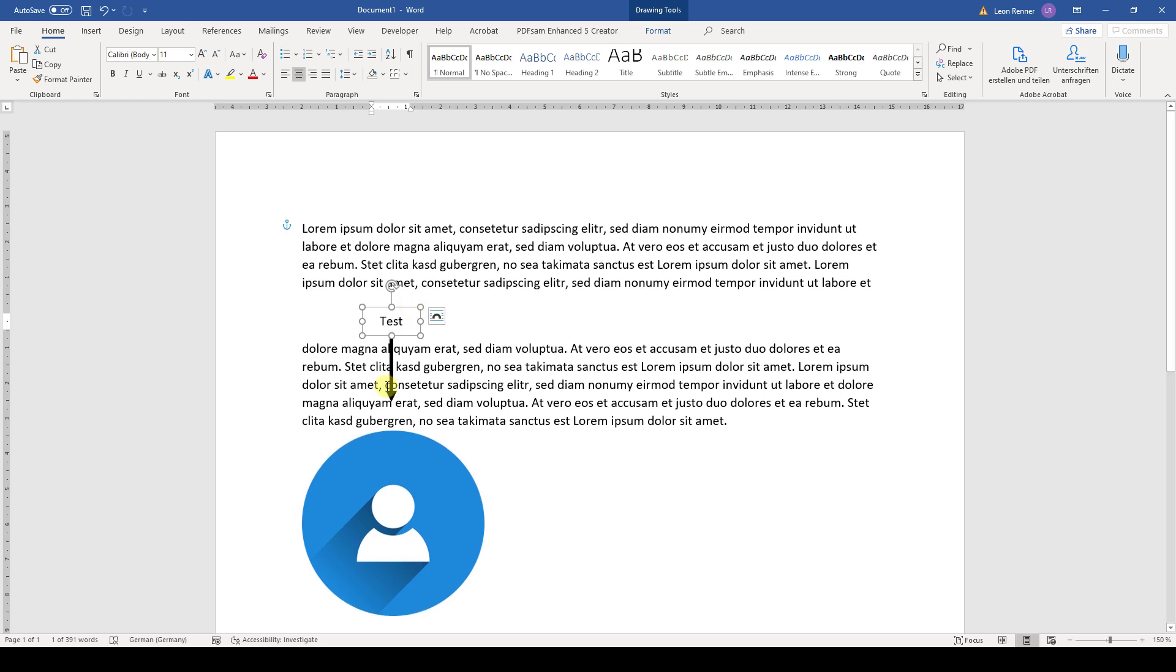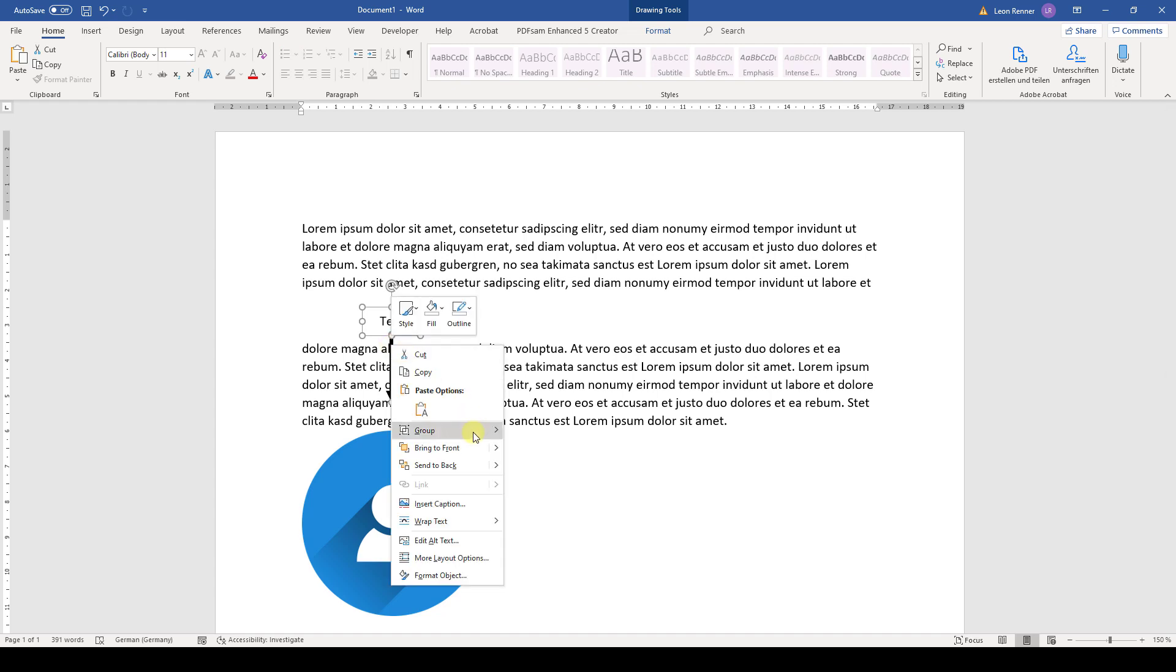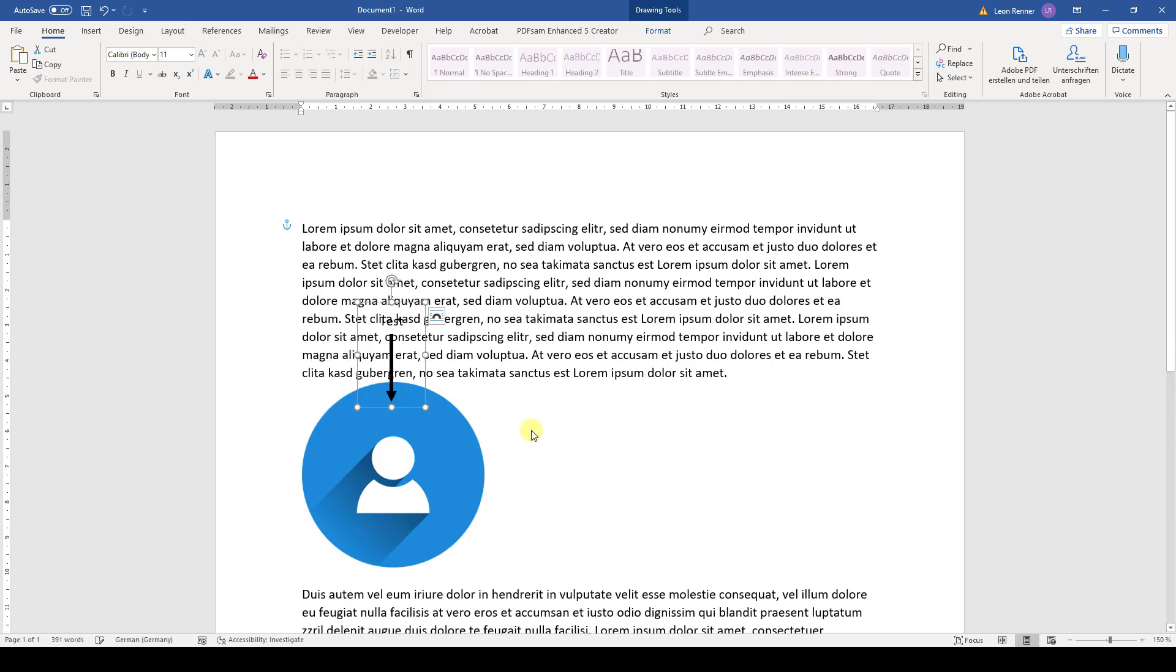And now to group the text box and the arrow, we simply hold down the control key and click on the arrow. And when both are selected, we do a right click on them and go to group and there we select group. And now this text box and the arrow is one group.